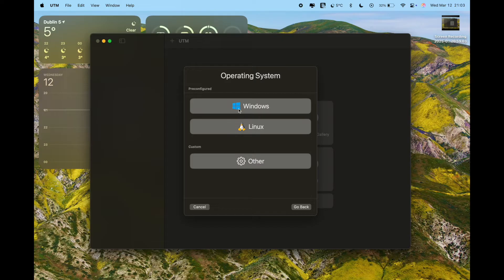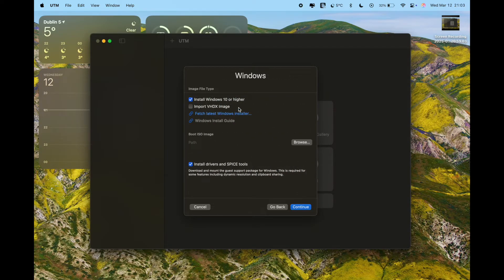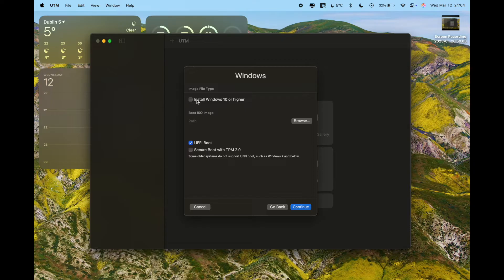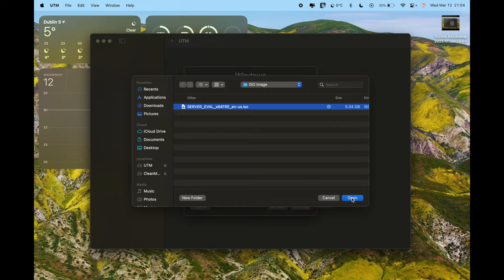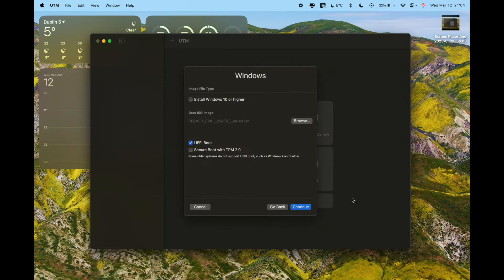Click 'Emulate', then select the Windows option. This will bring you to a page saying 'Install Windows 10 or higher' — just unselect that. Then click 'Browse', give it a single click to select your ISO file, and press Open. This will select the ISO image to use for your virtual machine installation.